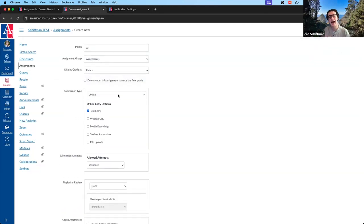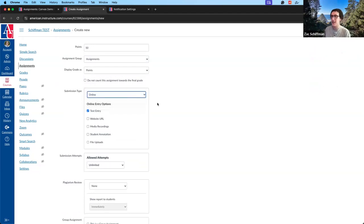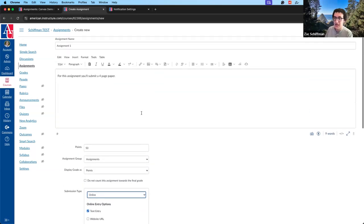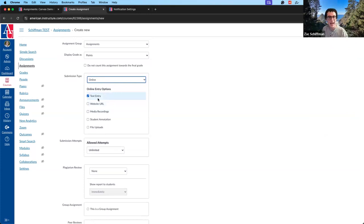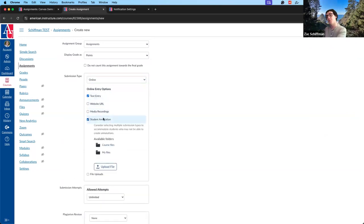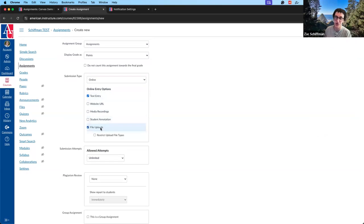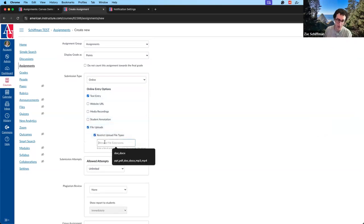Submission Type is very important — it determines how and in what form students submit to the assignment. In most cases the option will be Online. You can select as many options as you want and students can choose: Text Entry gives students a big text box to type or paste their submission; Website URL accepts just a URL; Media Recordings accepts a recording; Student Annotations lets you upload something for students to annotate and return; File Uploads lets students upload a file, with the ability to restrict to specific file types like .doc or .docx.